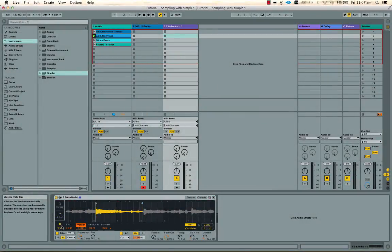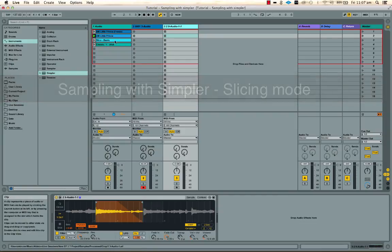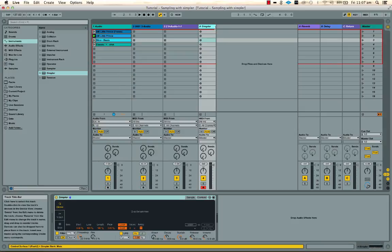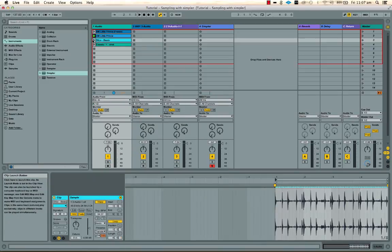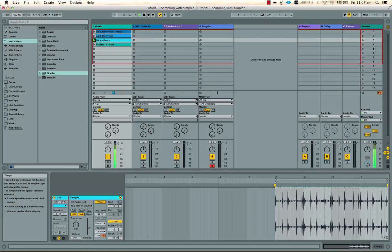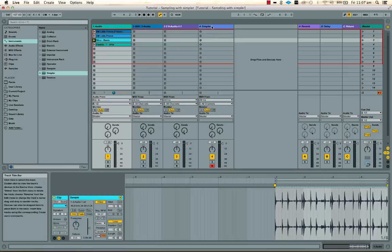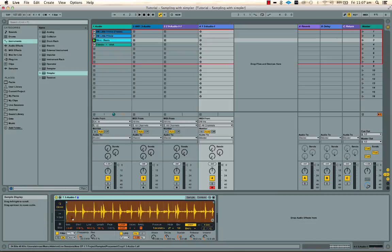One last tab to look at is slicing — we'll leave these two as they are and do a new, simpler example looking at the slicing feature, which is great. So we've got this loop here which is just some beats — something I've grabbed off a record. You can get drum beats from wherever you want and sounds from wherever you can find them. I'm going to drop this in here and go straight to slicing mode.